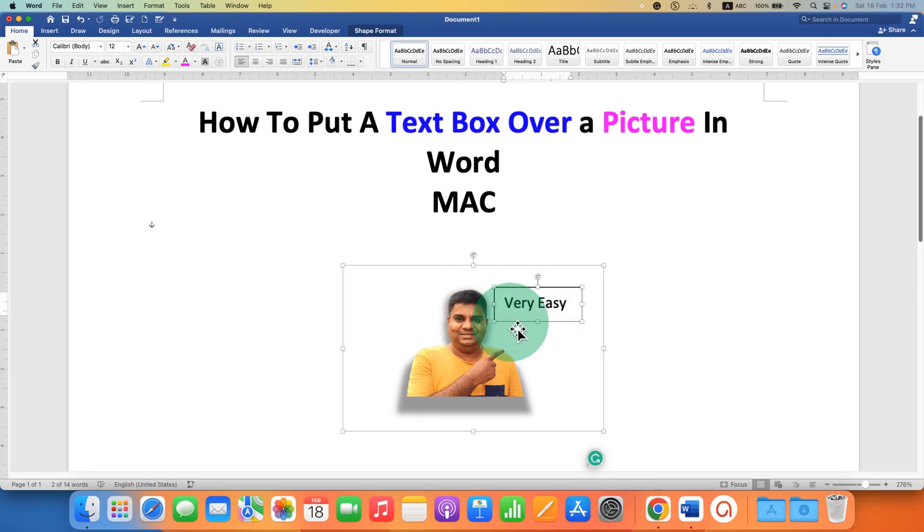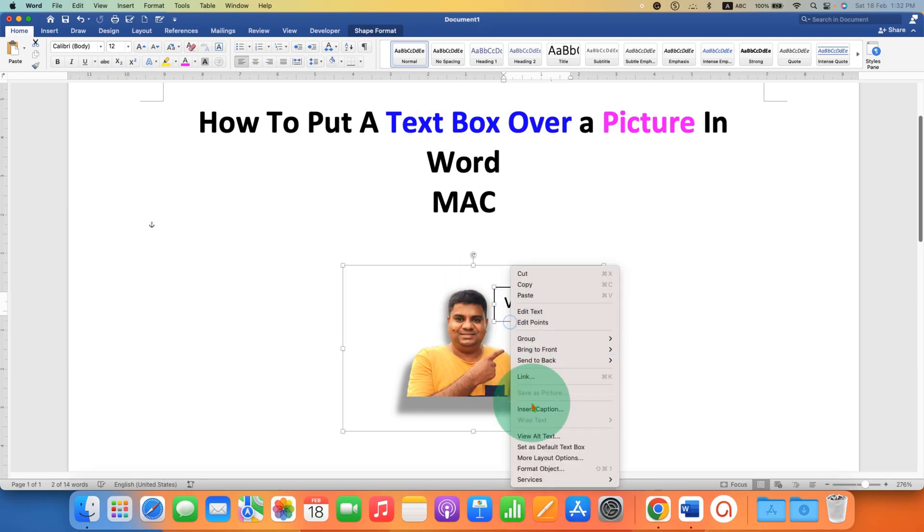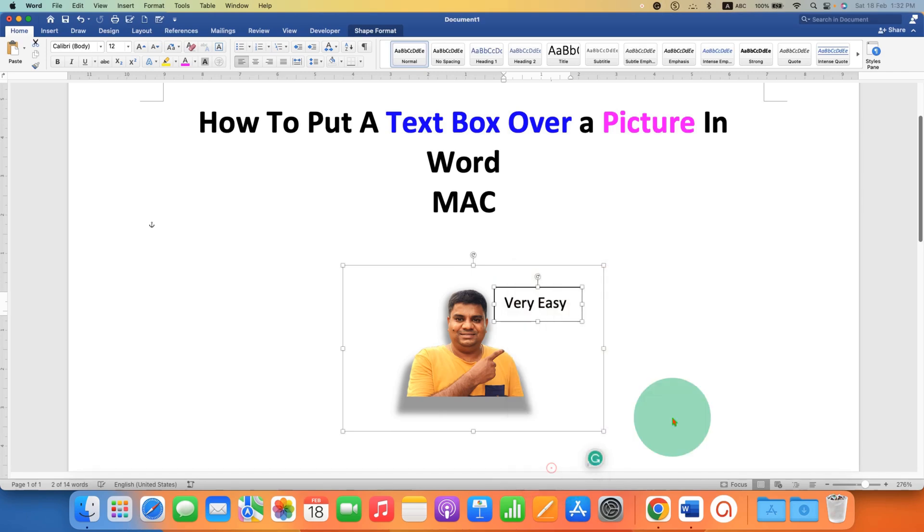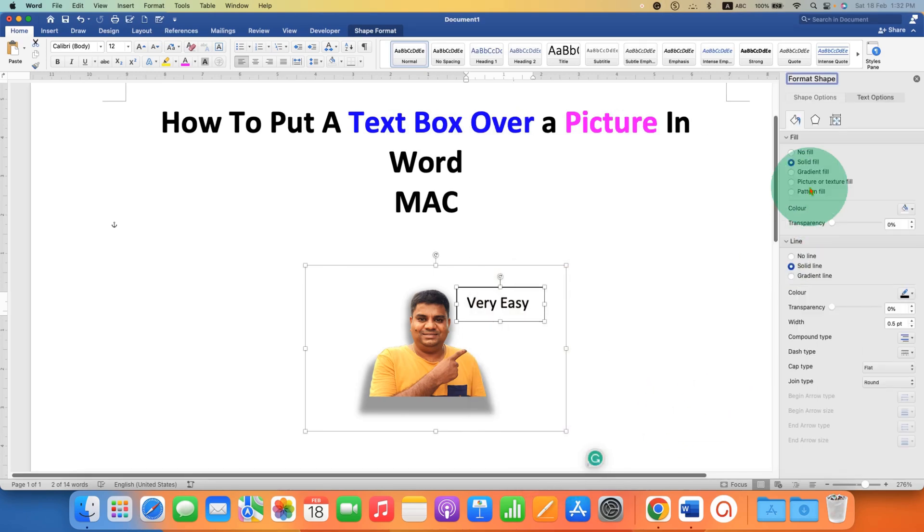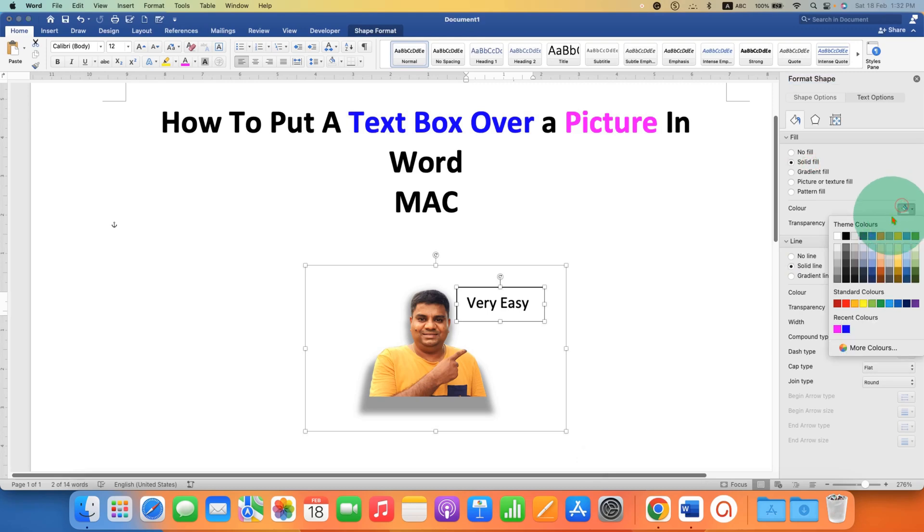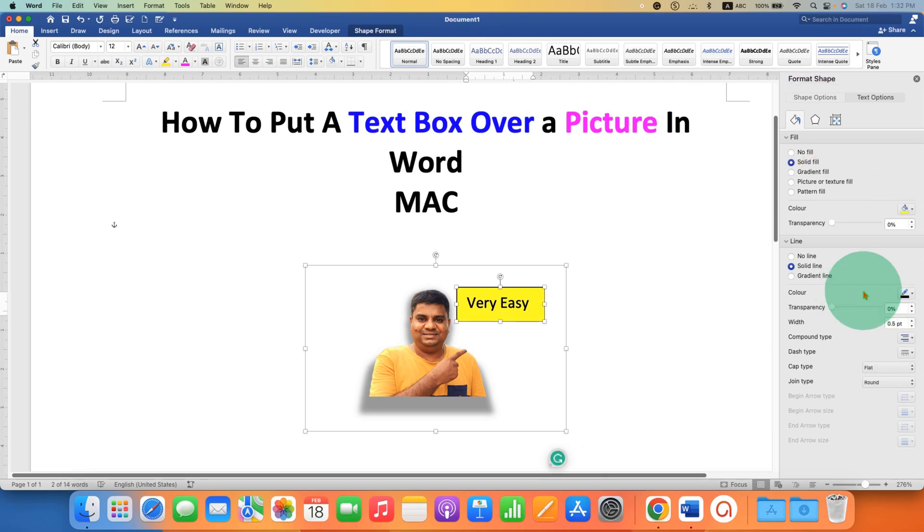And if you want to fill the color inside the text box, then go to the format object option and under the fill, you can select solid fill and select the color of your choice.